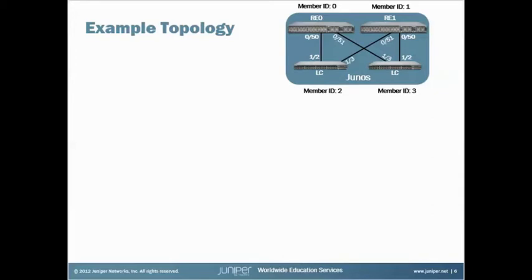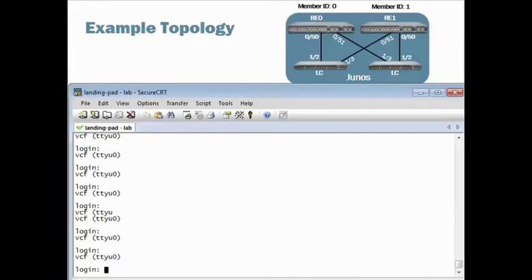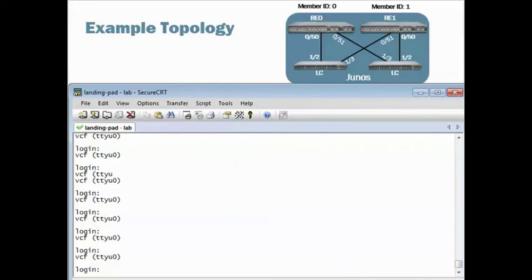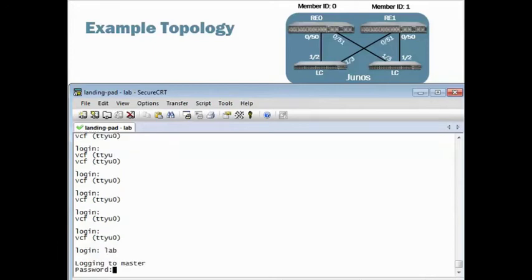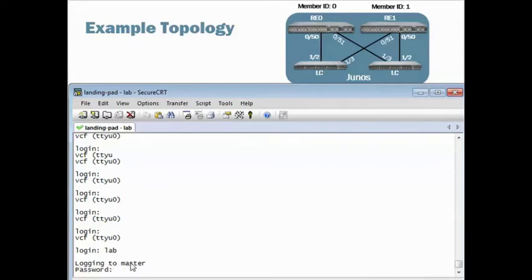Now if I log into Member 3, which is this guy here, this is his console port, what I could show you is if I enter the username, take a look at this. You see Logging to Master. That's the key that tells you you're not currently on the console port of the Master. This is basically telling you I'm establishing an IP-based connection to the Master RE across that virtual fabric.